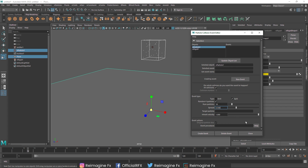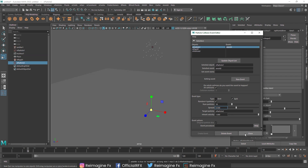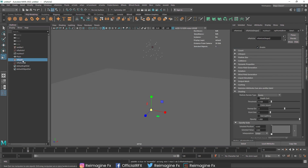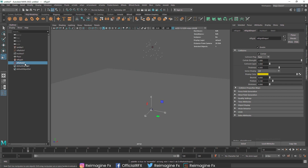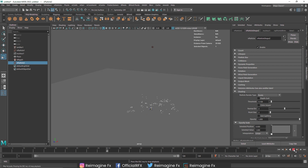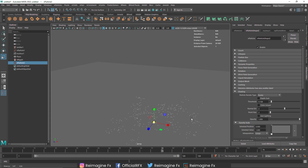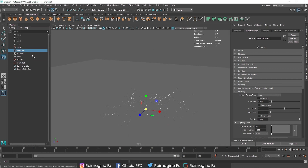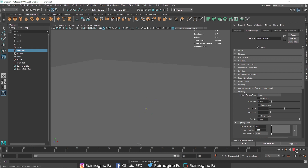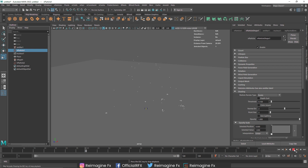I'll keep the Inherit Velocity at 1 and click Create Event. You'll notice that a couple of things have changed — we now have nRigid and a new nParticles2, which is created by the event itself. If I play this, notice how the particles react: as they fall down and collide, they create more and more particles, basically multiplying into different particles.